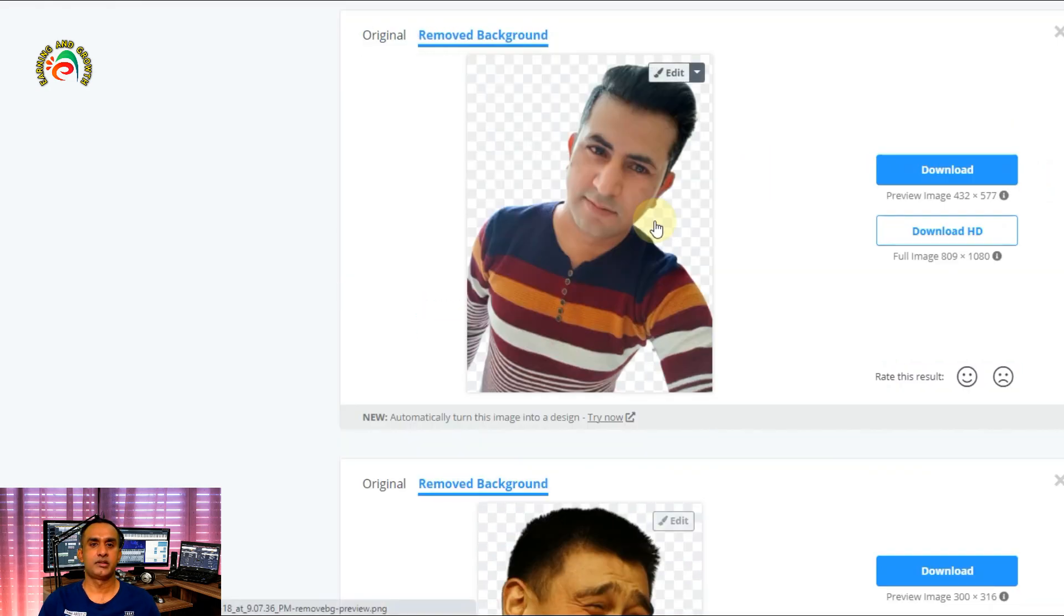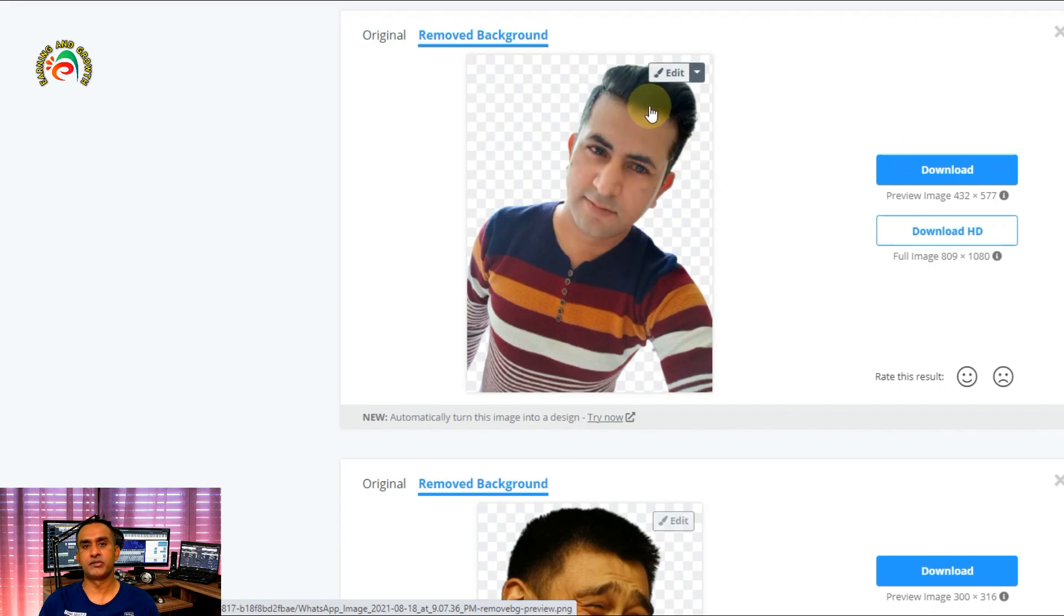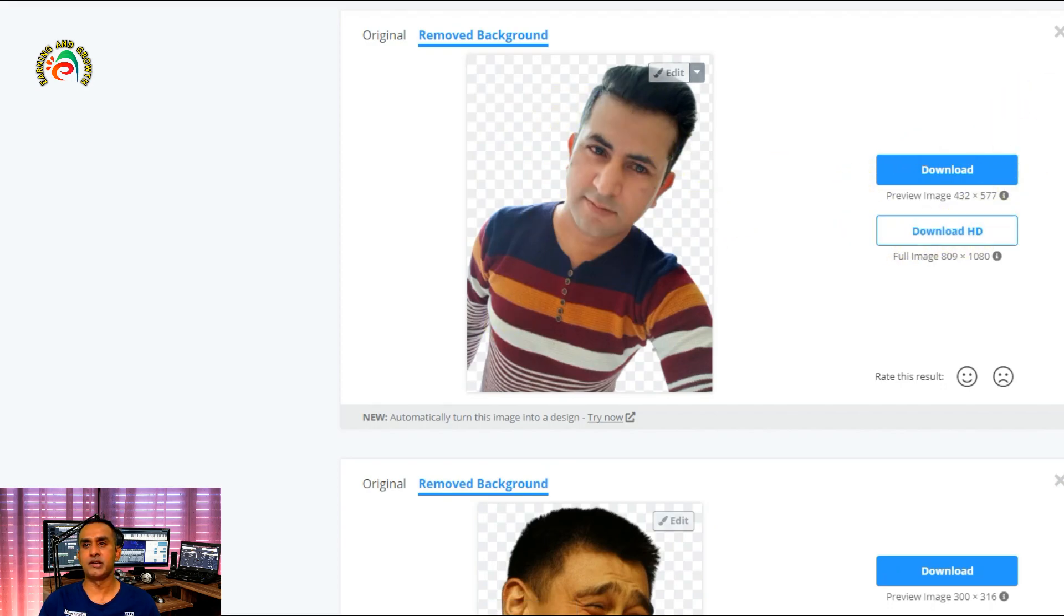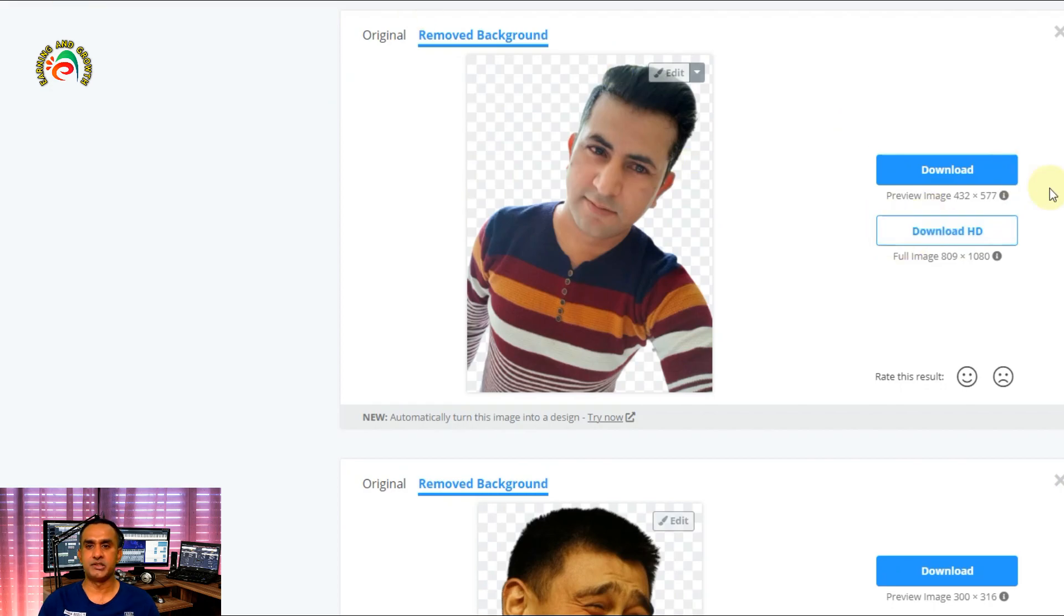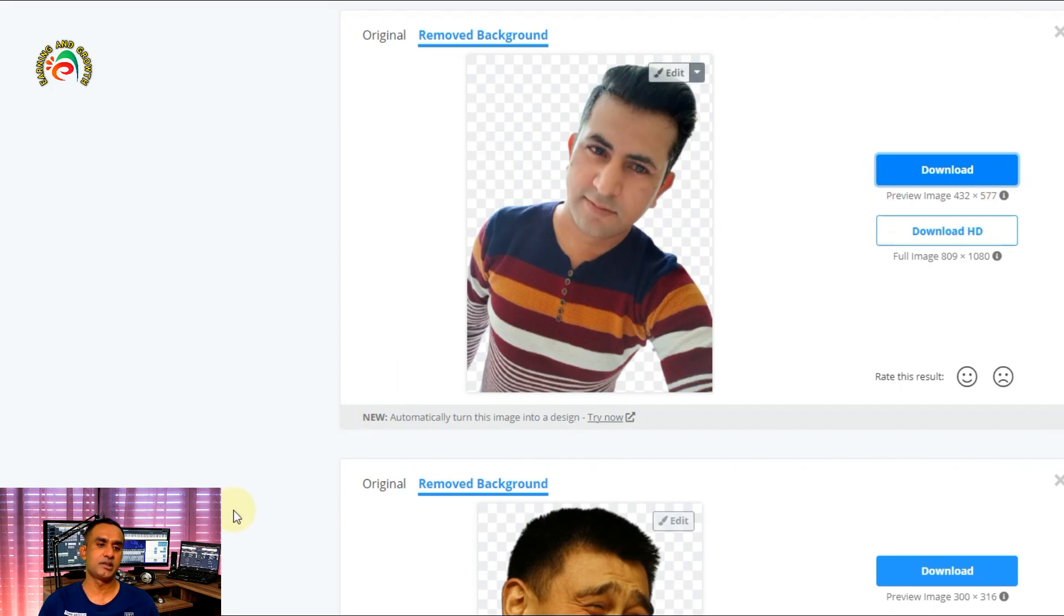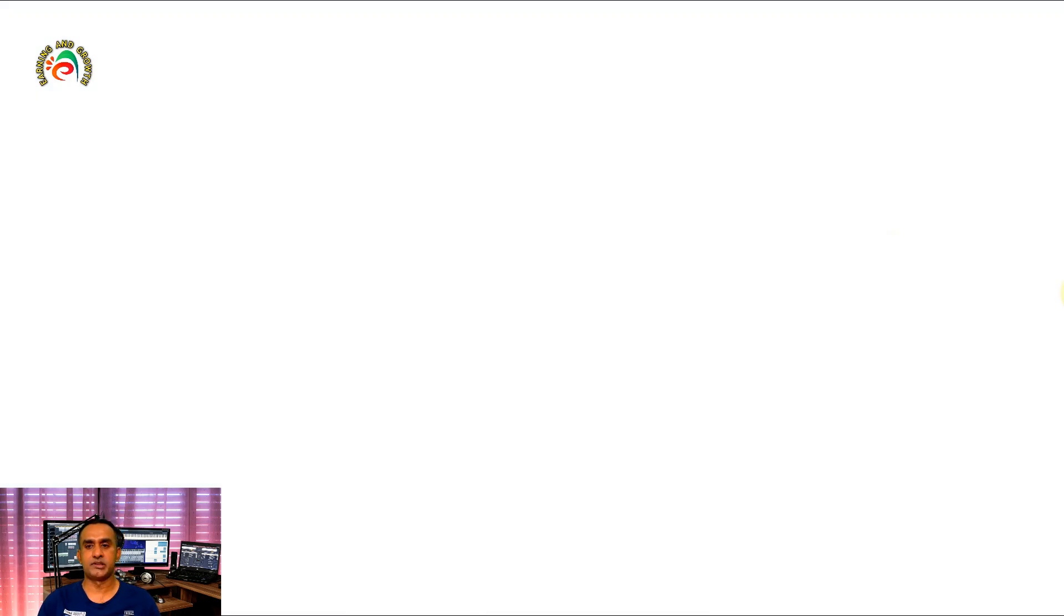Then very simple - just one click and we've already removed the background. Then you can download the HD version if you are already registered with remove.bg. If you're not registered with that, this one is the low quality you can see here, without background.